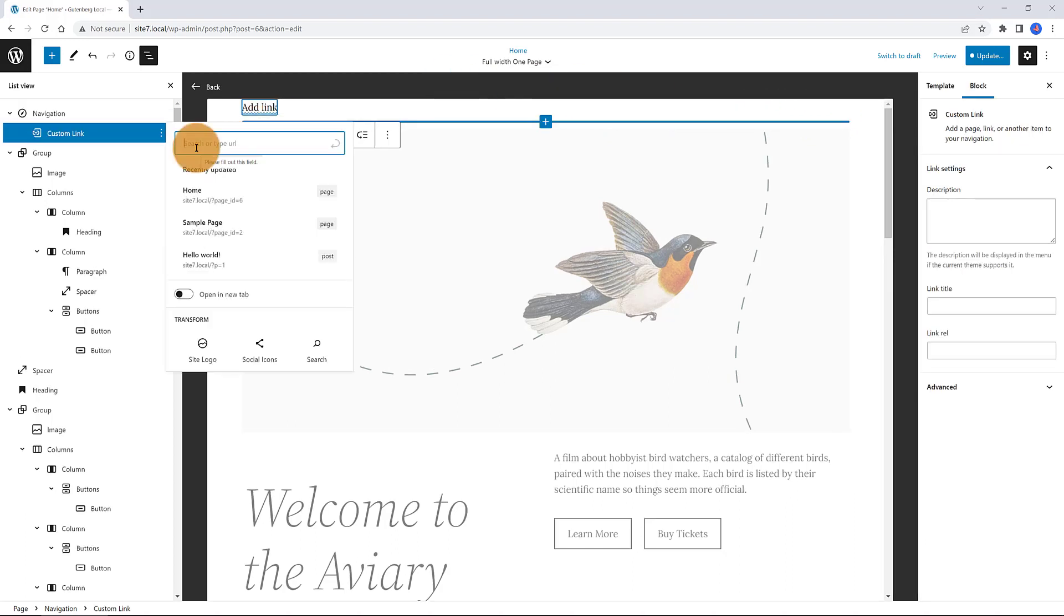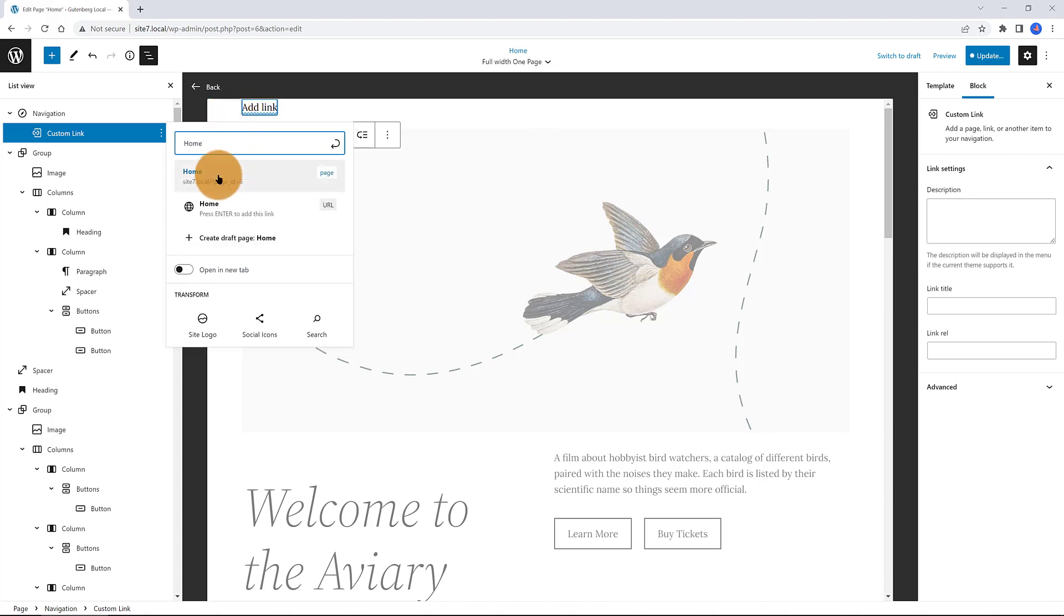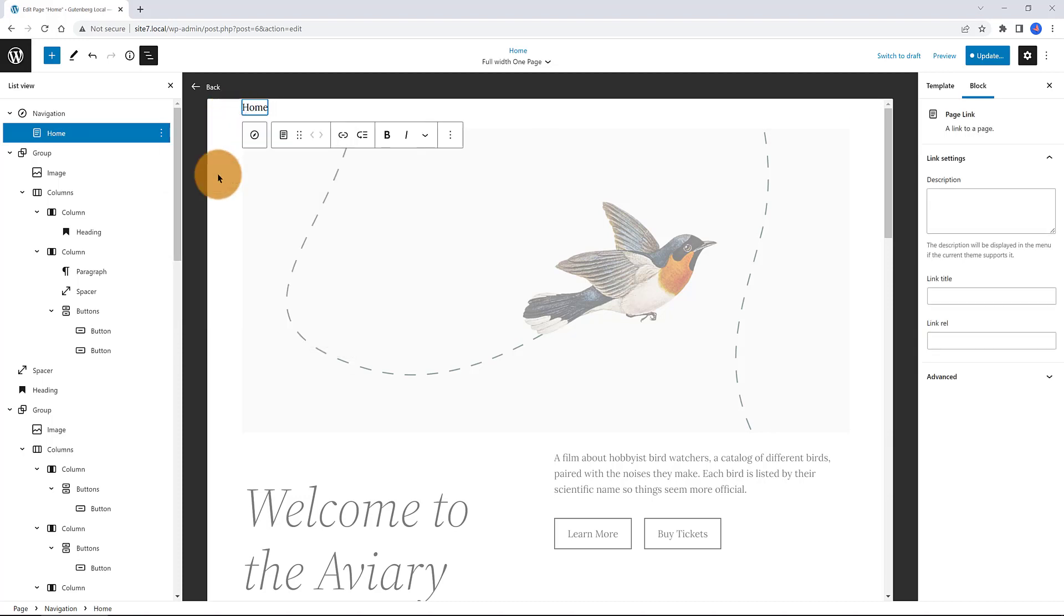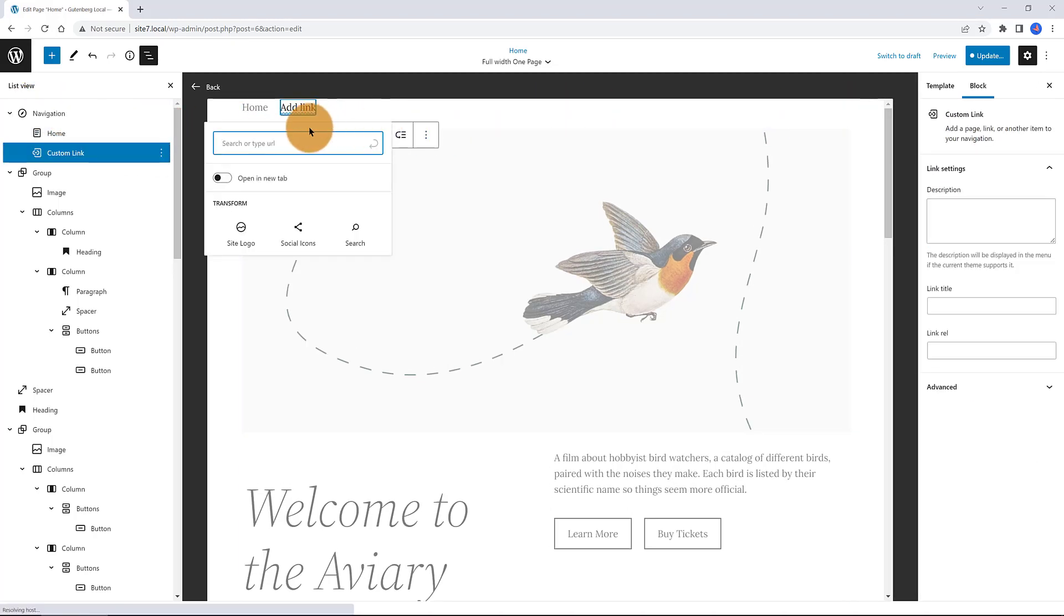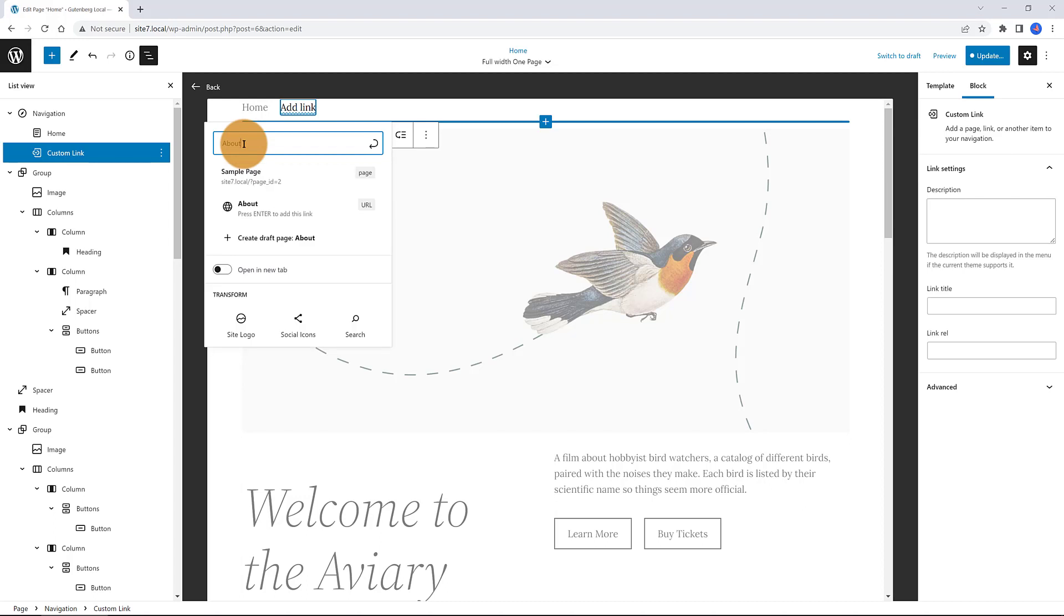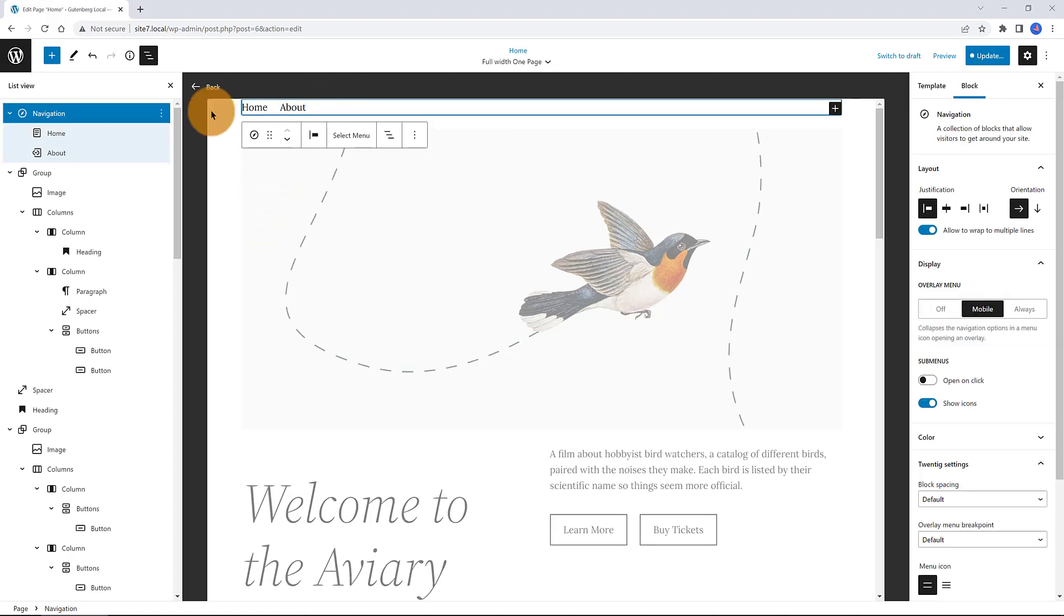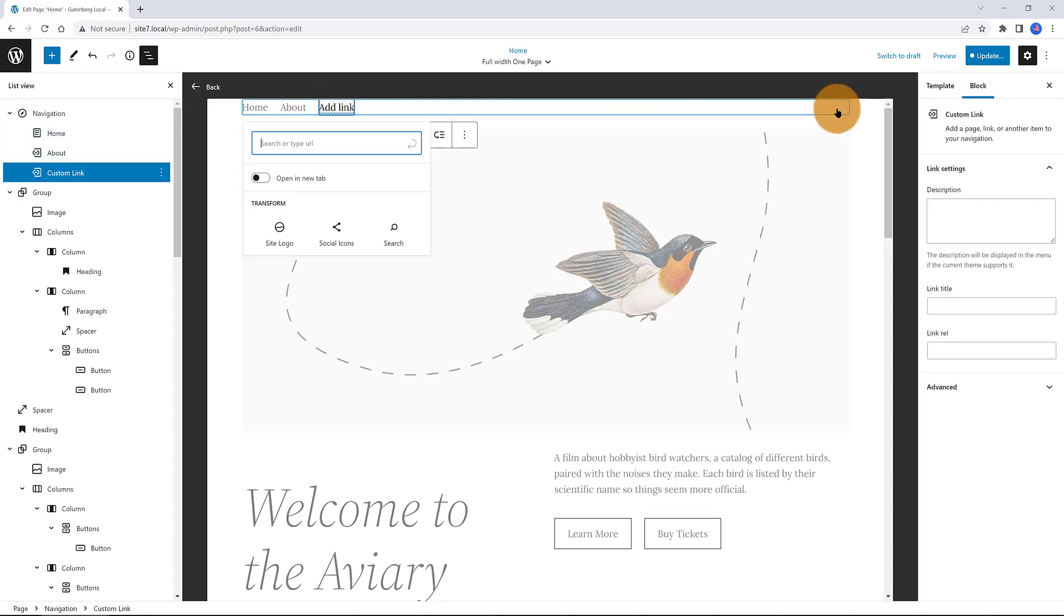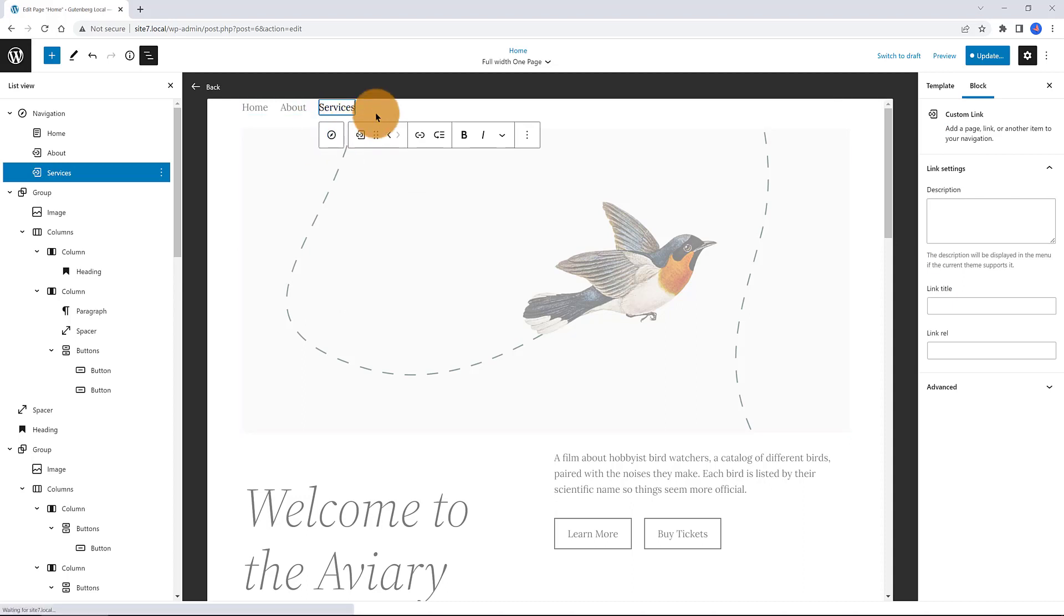We are adding the custom links. Home and then press Enter key or Return. Then to add once more, you need to select the top level. And I insert About. Press Enter. Then click once more on the plus icon. This time, I add service custom links. Enter. Select the navigation top level and then Contact. Press Enter.